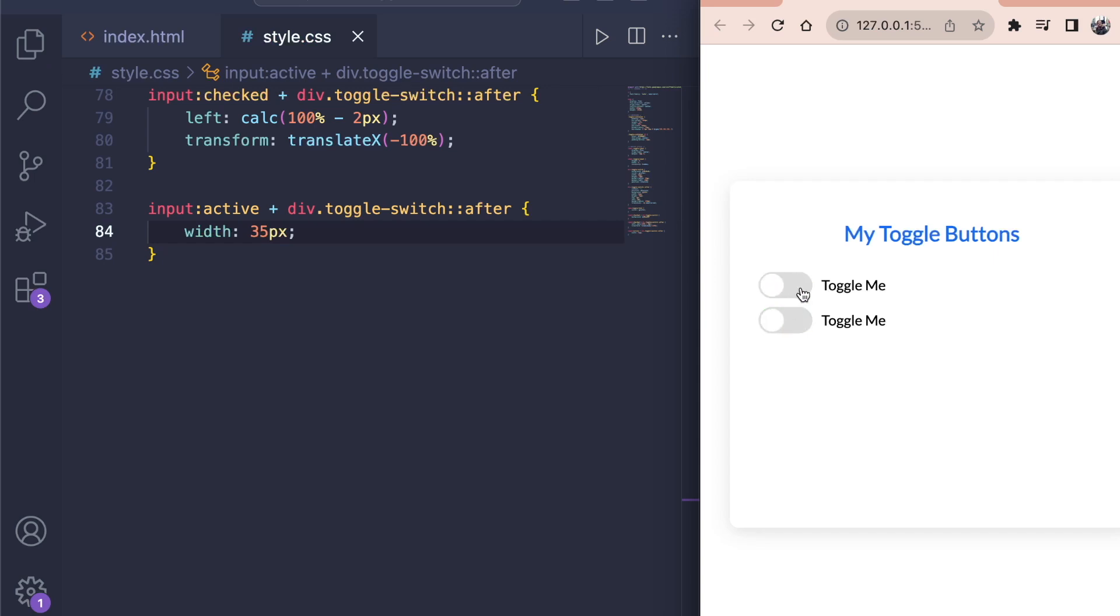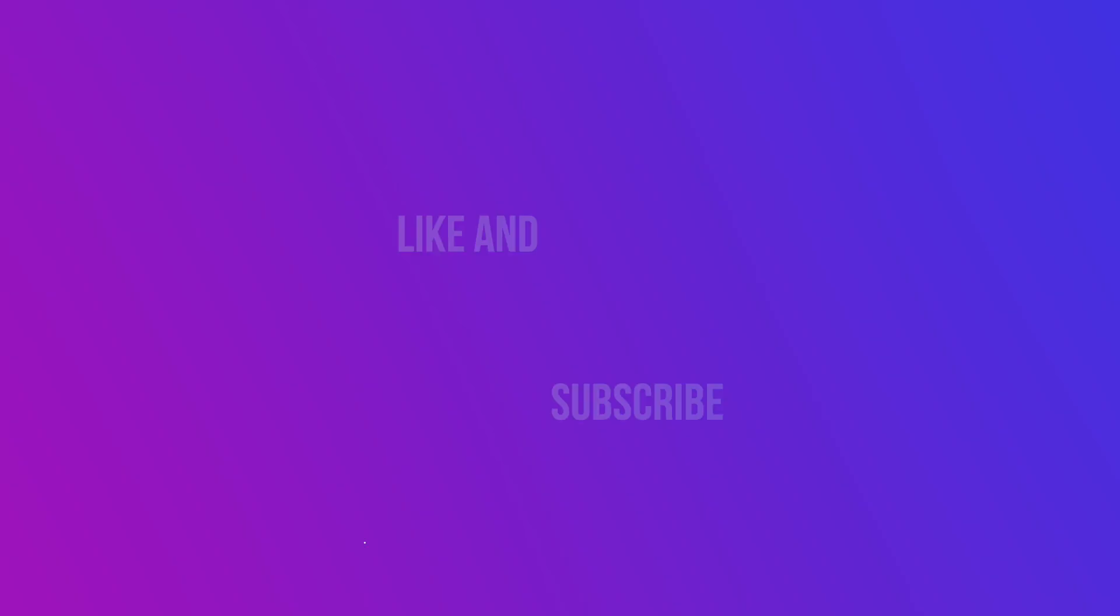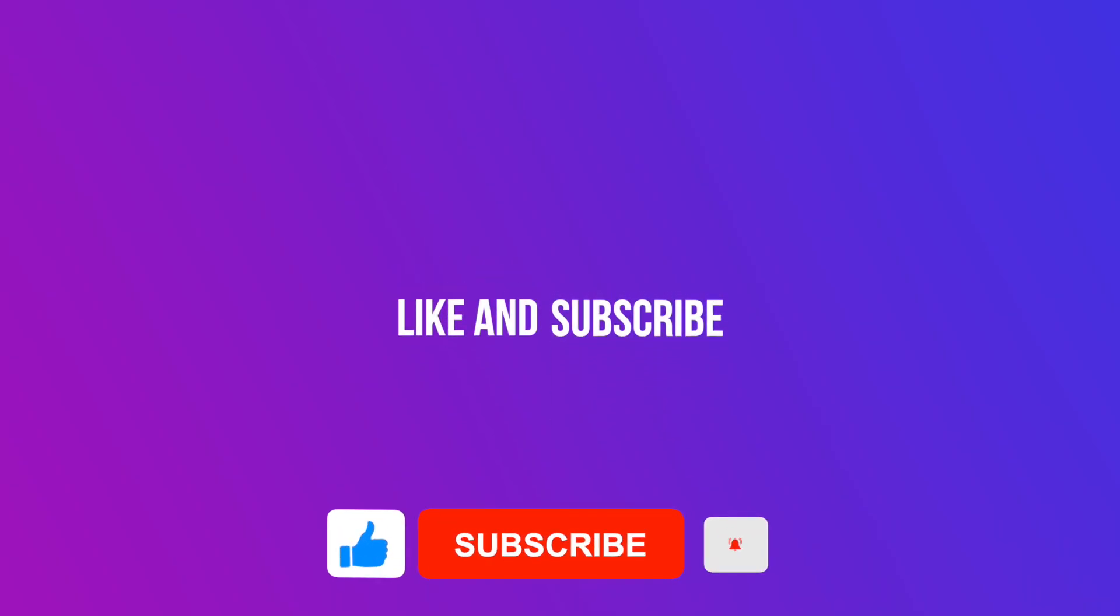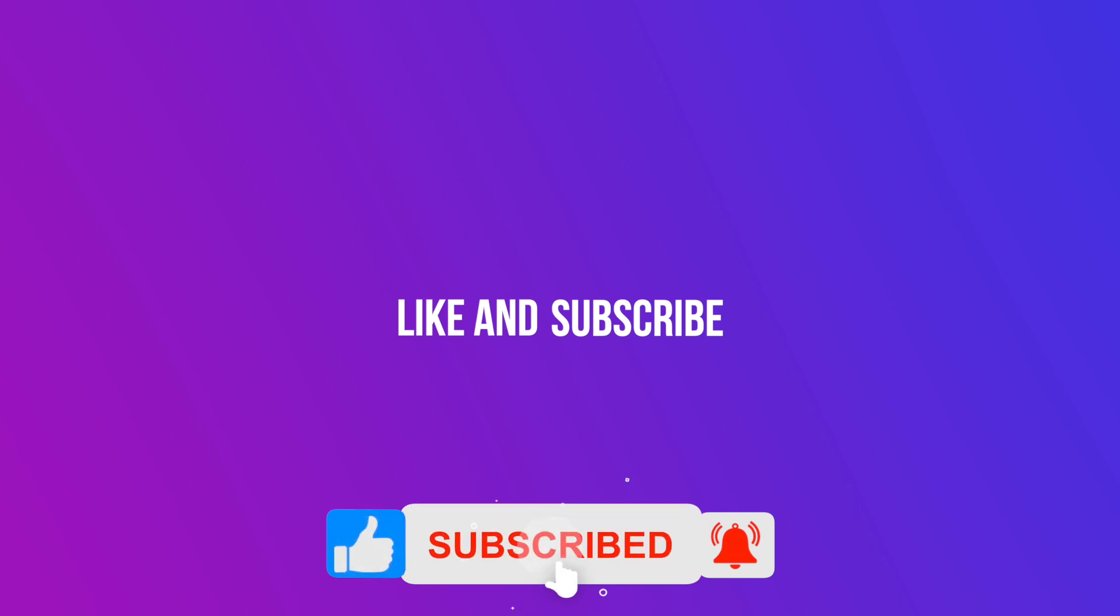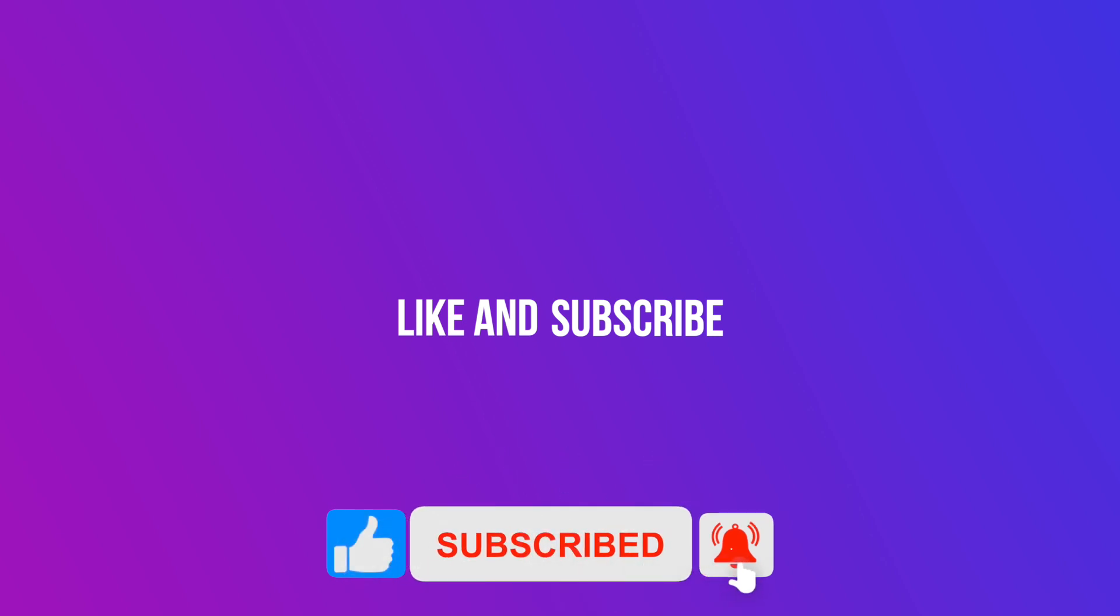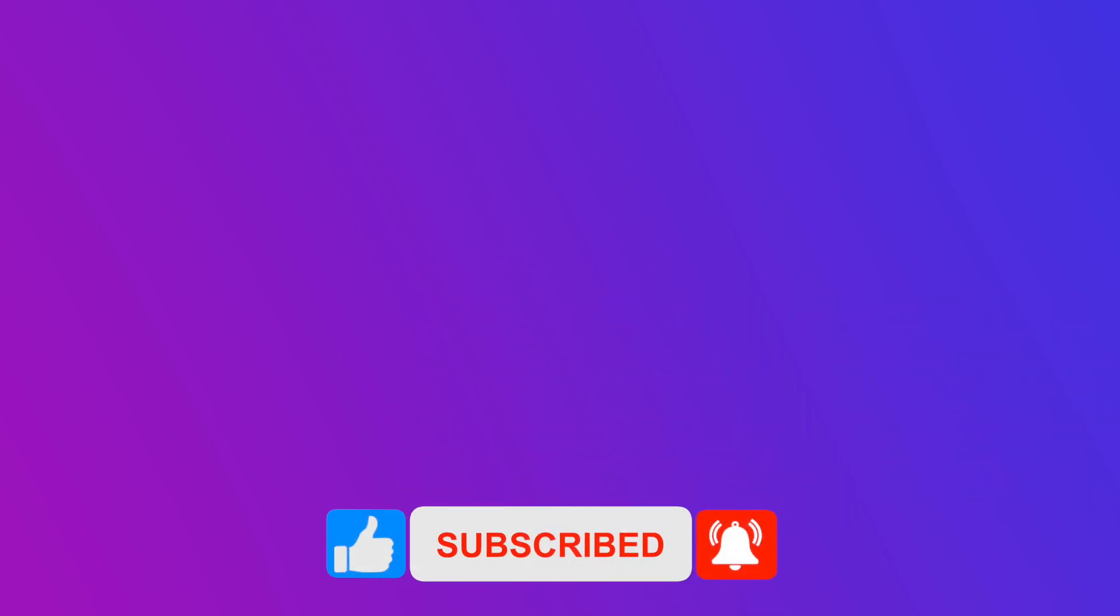And that's how you create modern looking toggle buttons using only CSS. Pretty cool right? Now if you did find this video helpful and you want to see similar web development tutorials, then don't forget to leave a like and subscribe to the channel. As always thanks for watching and see you next time.